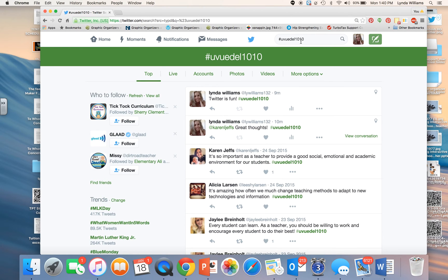What that hashtag does is allow everyone using that hashtag to communicate with each other and to see what each other wrote. So whether you tweet or reply to someone else's tweet, you will use this hashtag.